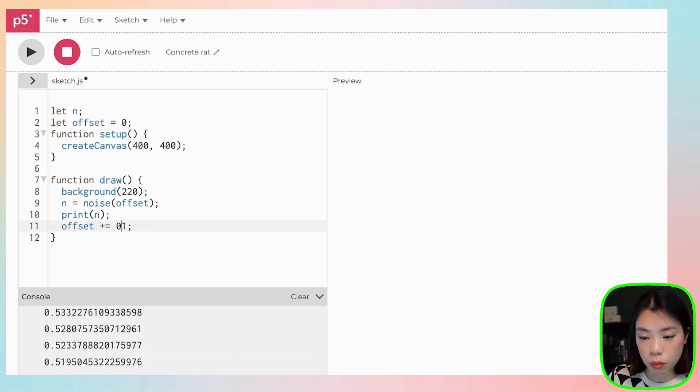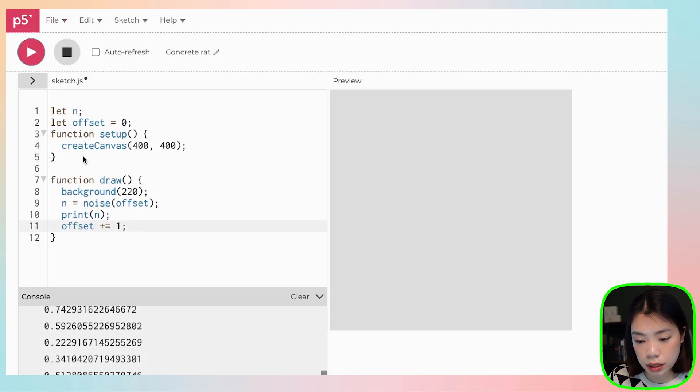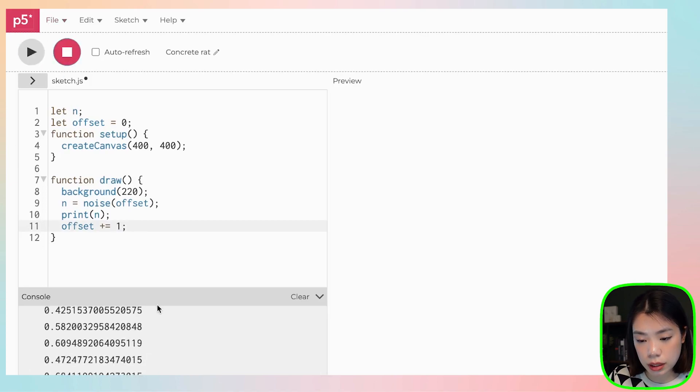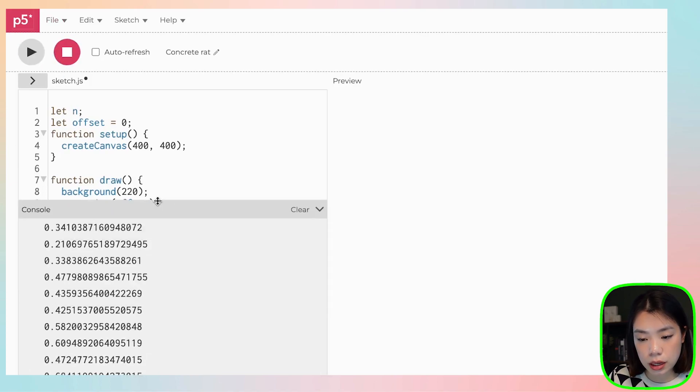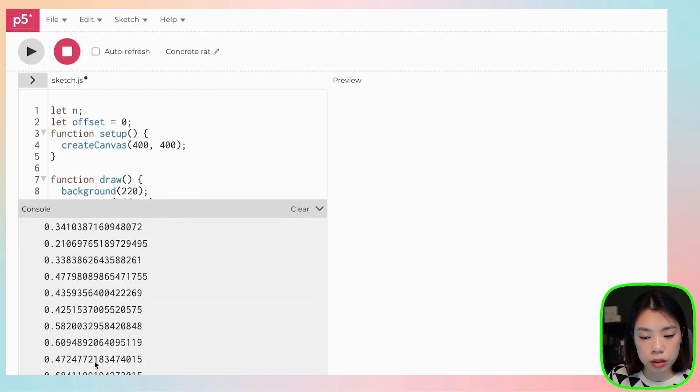So let's do one. And you see that the values are a lot different.